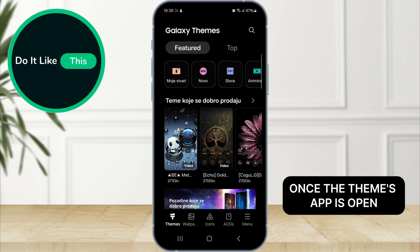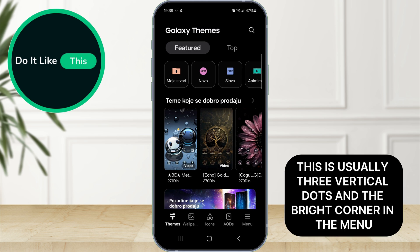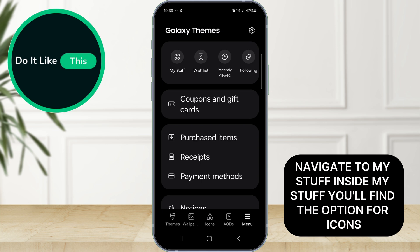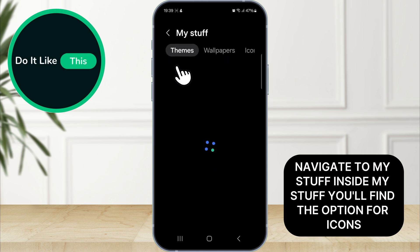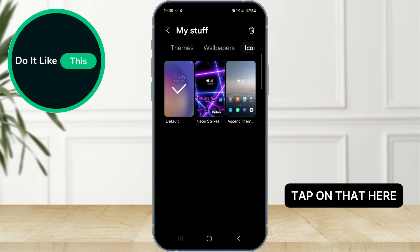Once the Themes app is open, tap on the menu option — this is usually three vertical dots in the right corner. In the menu, navigate to My Stuff. Inside My Stuff, you'll find the option for icons. Tap on that.